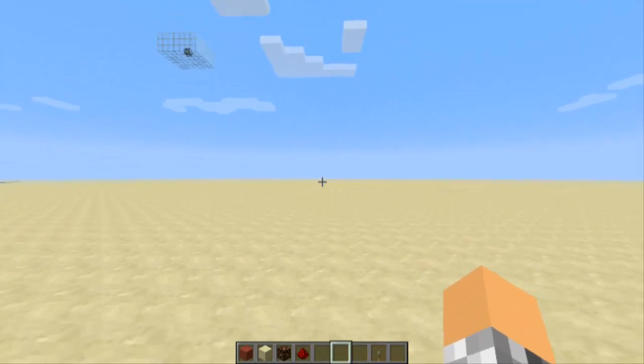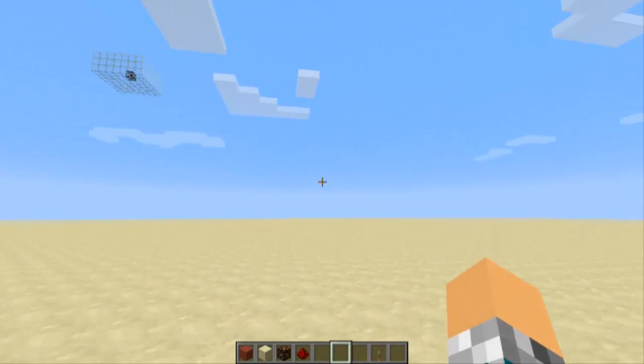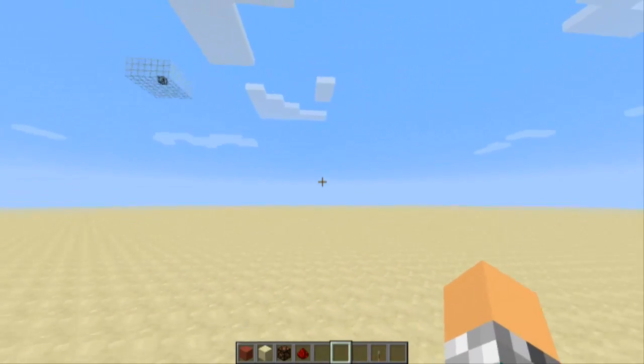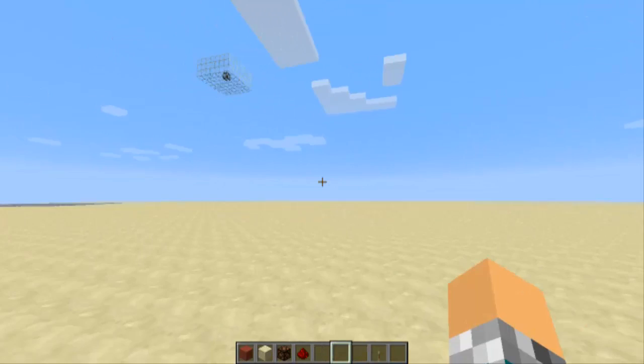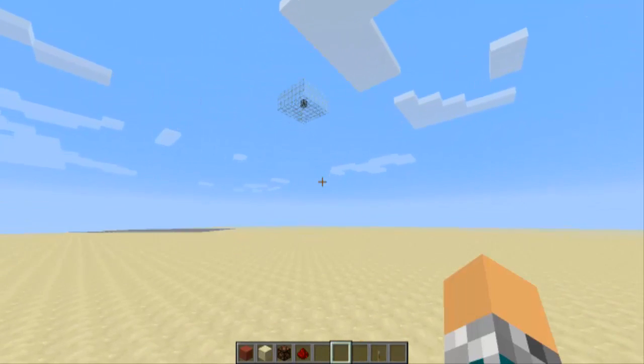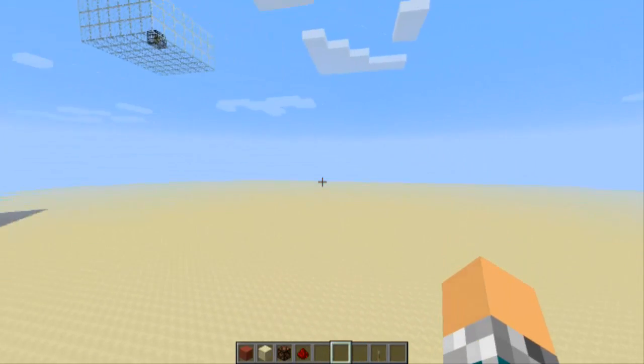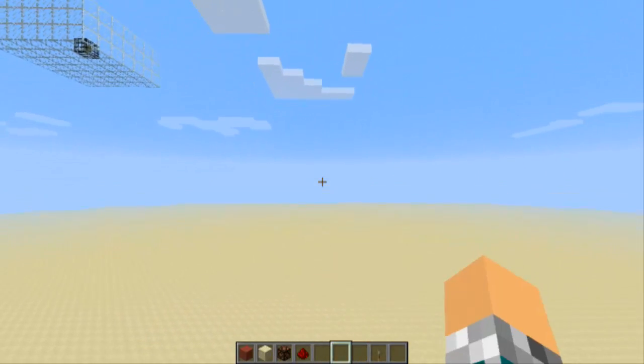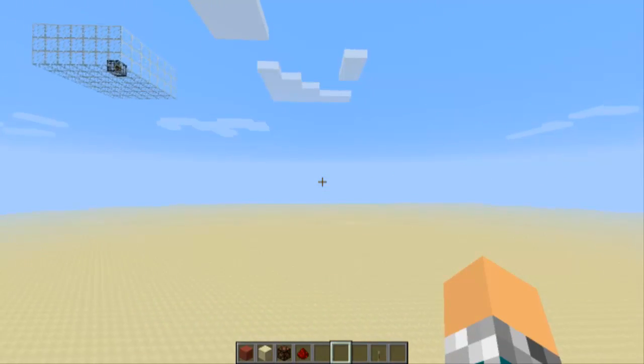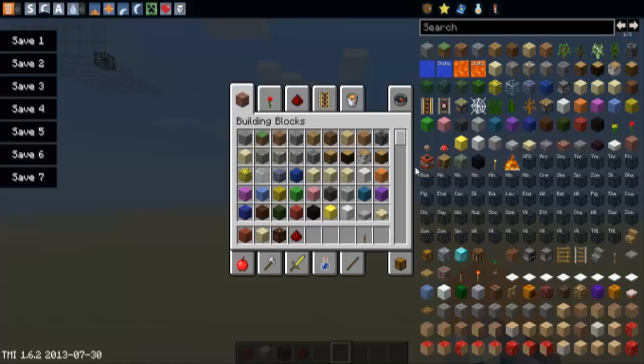Alright guys it's Quad here with a new Mods Spotlight or Showcase. As I said in the tutorial, it's for Too Many Items, here it is.